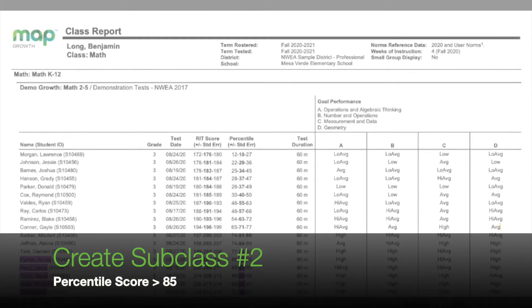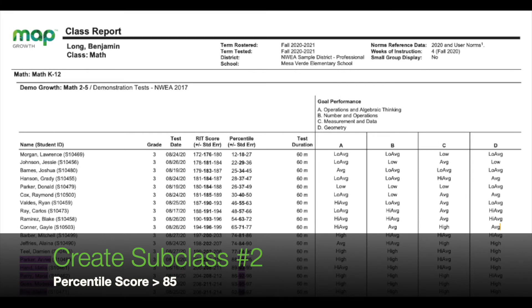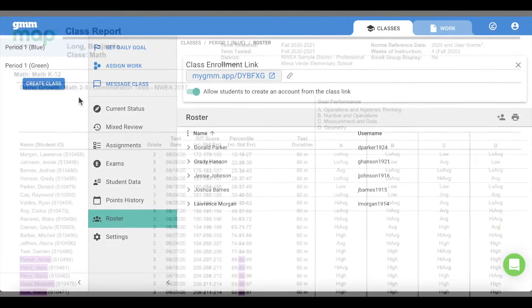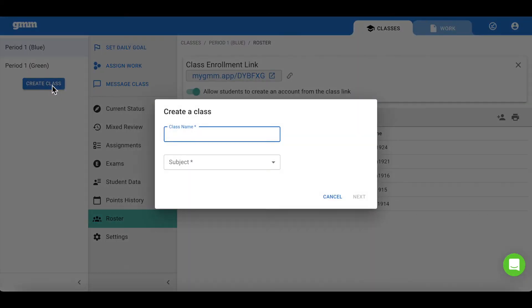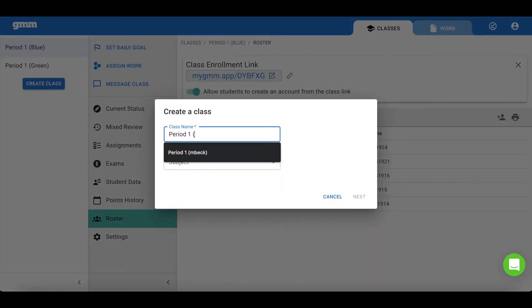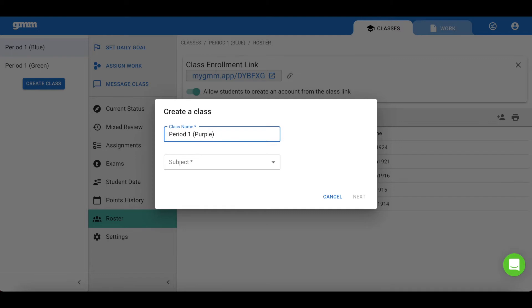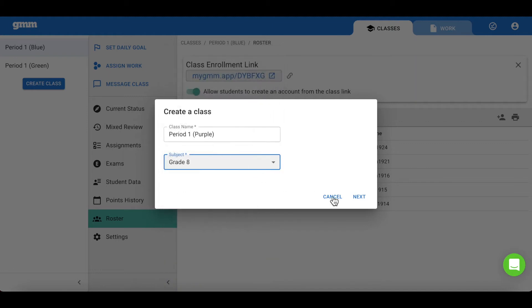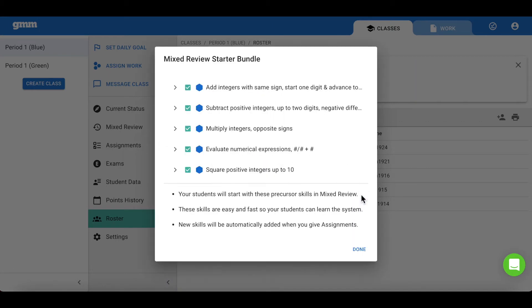Our second and final subclass will consist of those students that scored higher than the 85th percentile. Here you can see that these students are highlighted in purple. Just as I had previously done, I am going to create a new class for this group of students, and I am going to name this particular class the purple class. I can choose their current grade level, but I can also choose a grade level higher if I want to ensure that those mixed review starter bundle problems provide a challenge to these students.